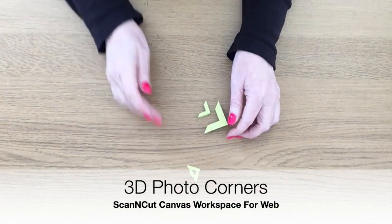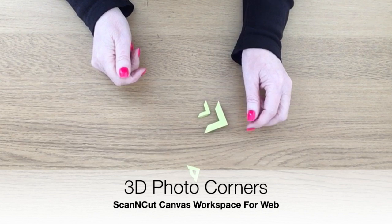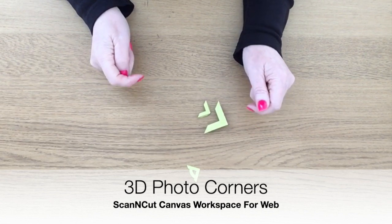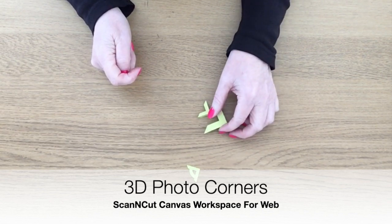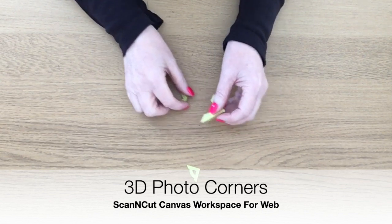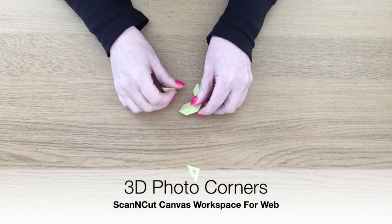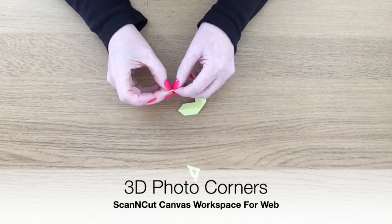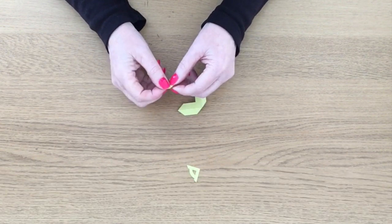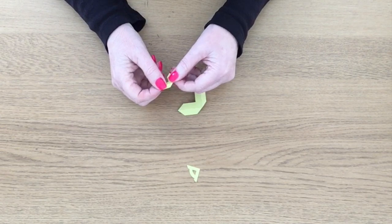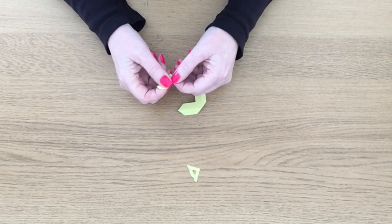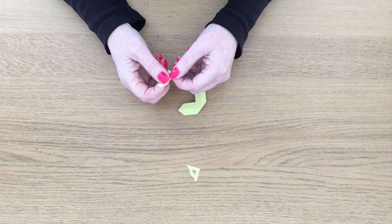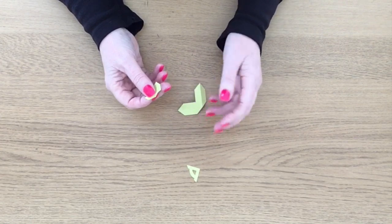Hi everyone, so today's video was a request by Rosie. She left a comment on one of my YouTube channels saying that she'd like to see a photo corner made on the scan and cut, something like the Martha Stewart one. Now I have to admit I didn't know what she was talking about at the time, so I went and did some research.